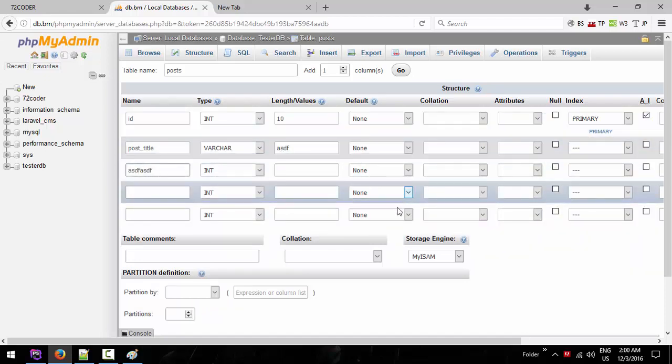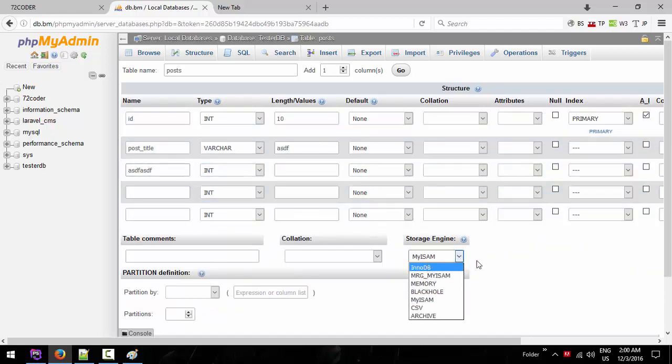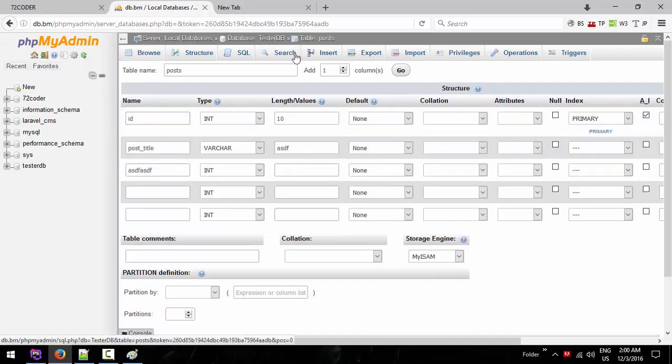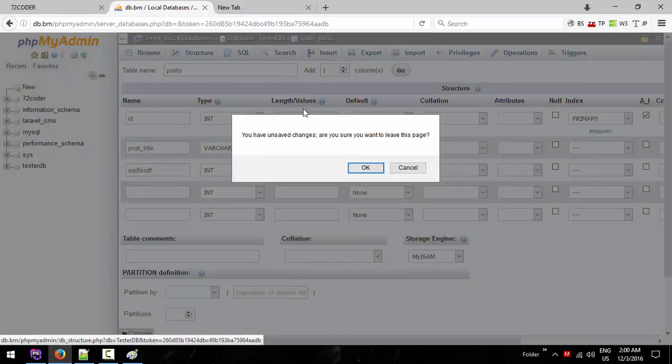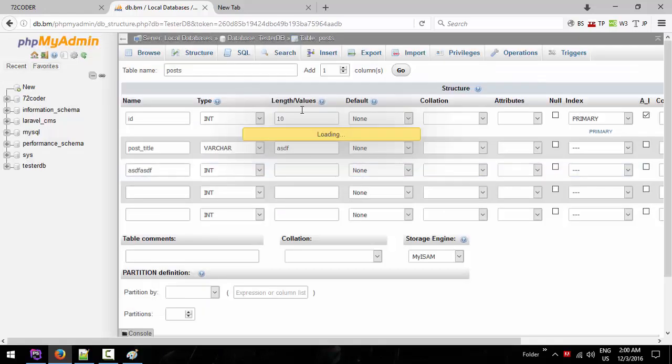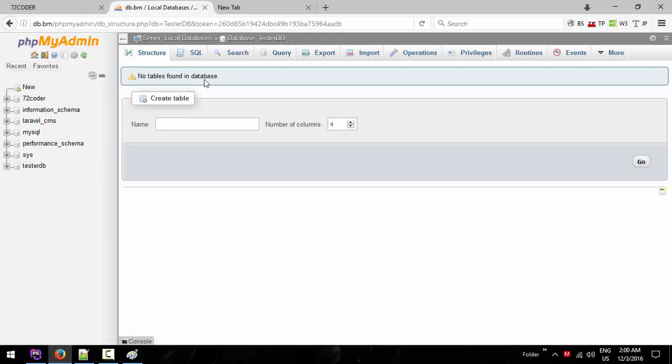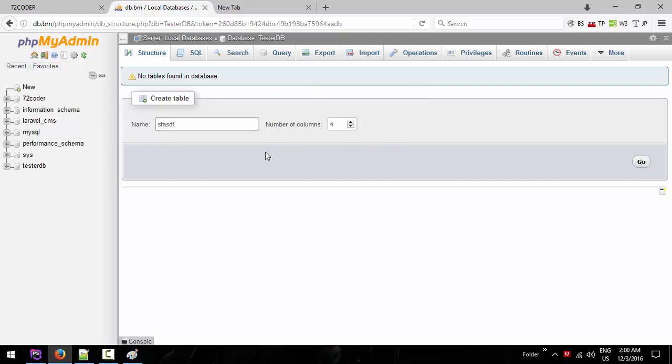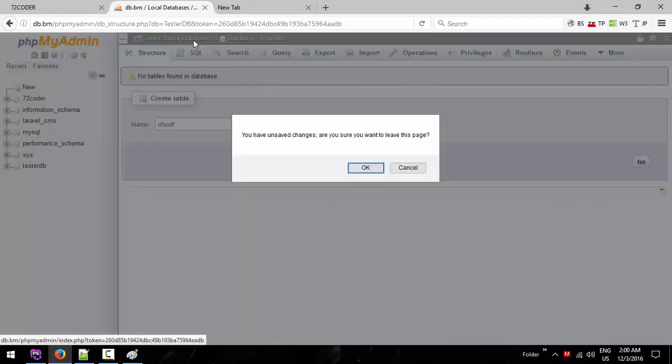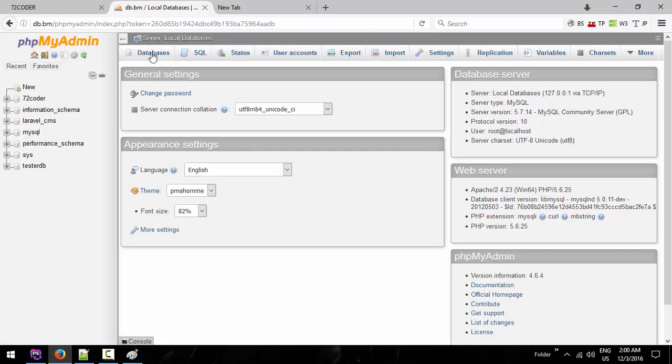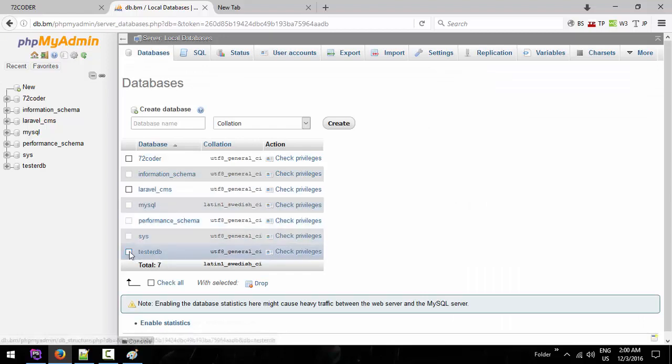We are here talking about comma separated values in Microsoft Excel. This is how we load data. The database will be over here. We are doing a video about this.